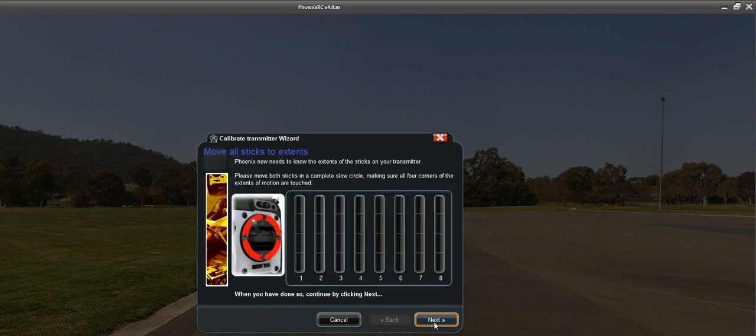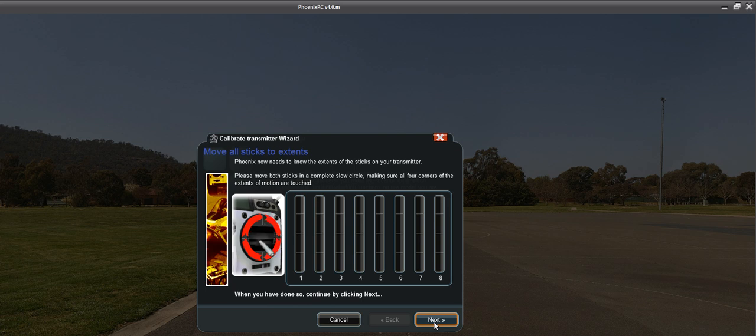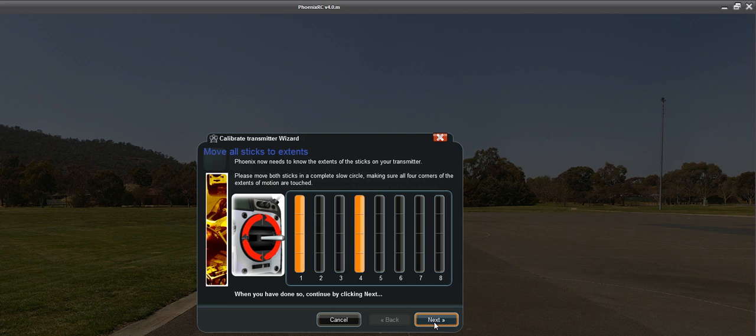And then you go next. And then same with setting up any other transmitter. So there's my throttle, then my rudder, and you just do a circular motion.